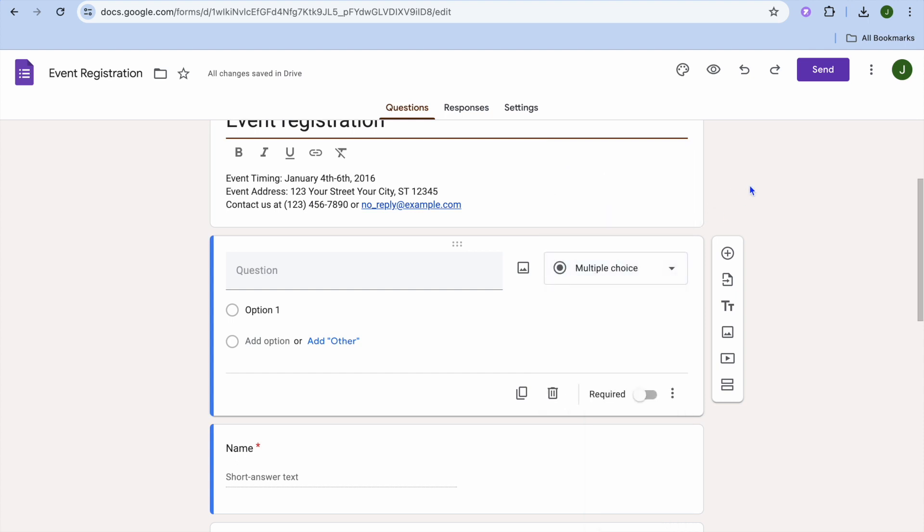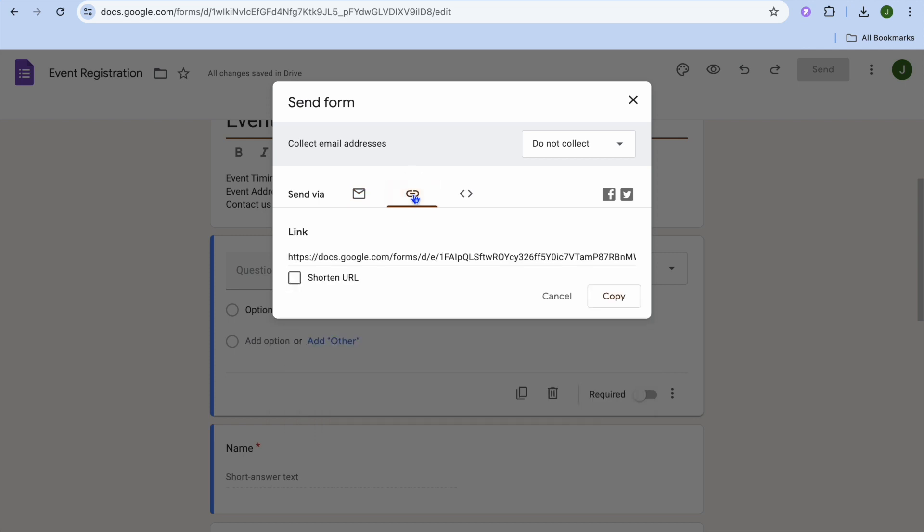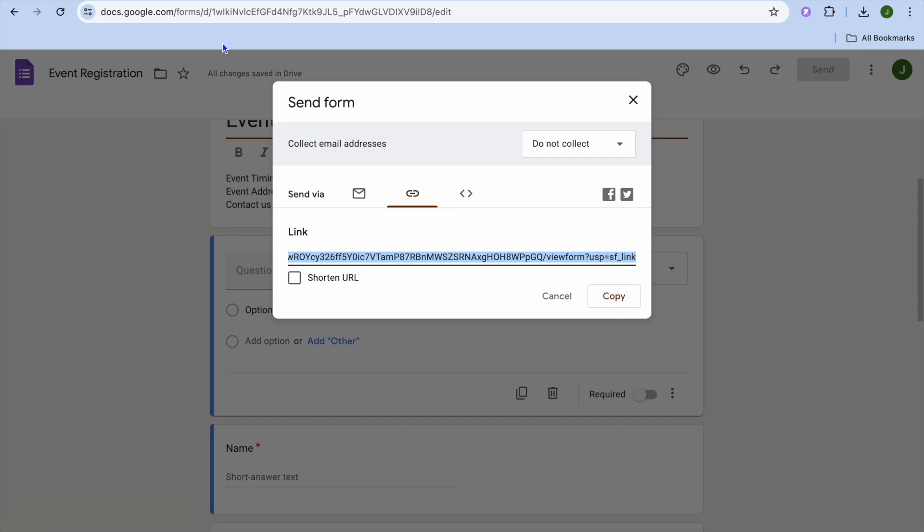Once you're finished, you're going to tap on send in the top right hand corner. Then I want you to tap on the link icon. Then from there, you're going to tap on copy link. After you have copied the link...